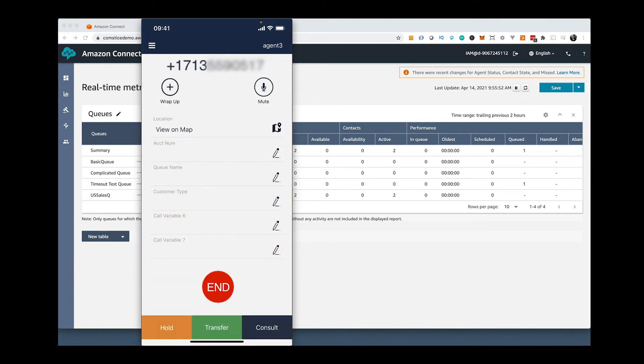You can also make an outbound call using the mobile app. If you are using voice over internet option, it will be a normal outbound call.